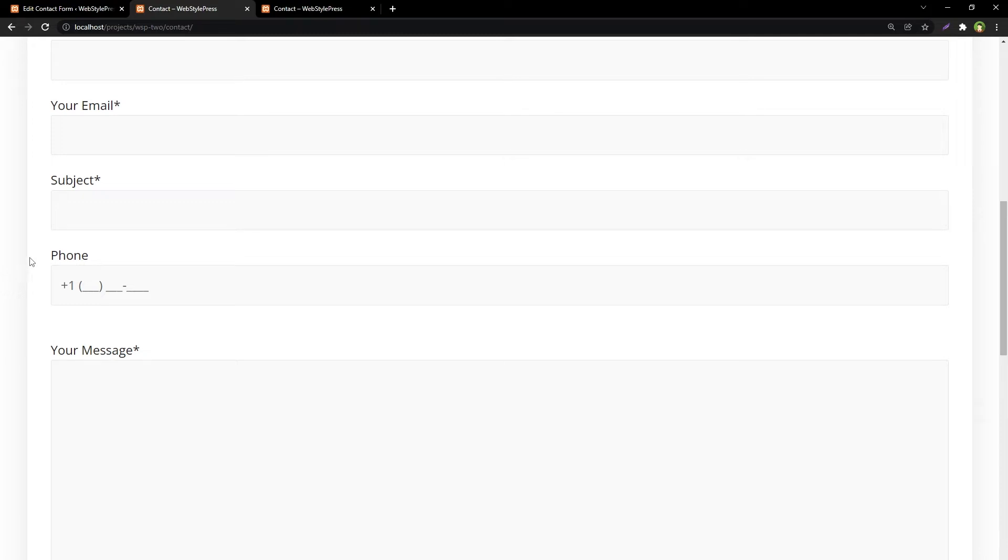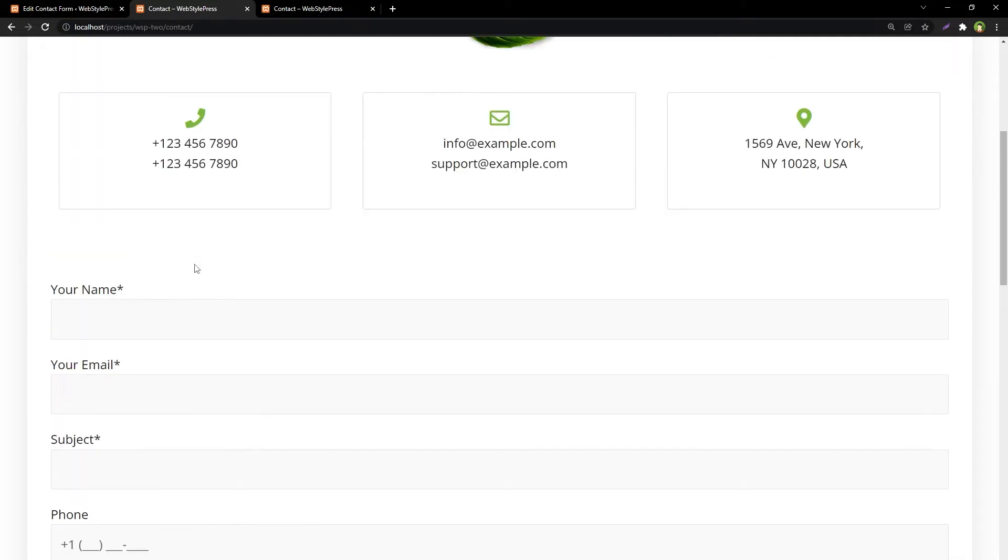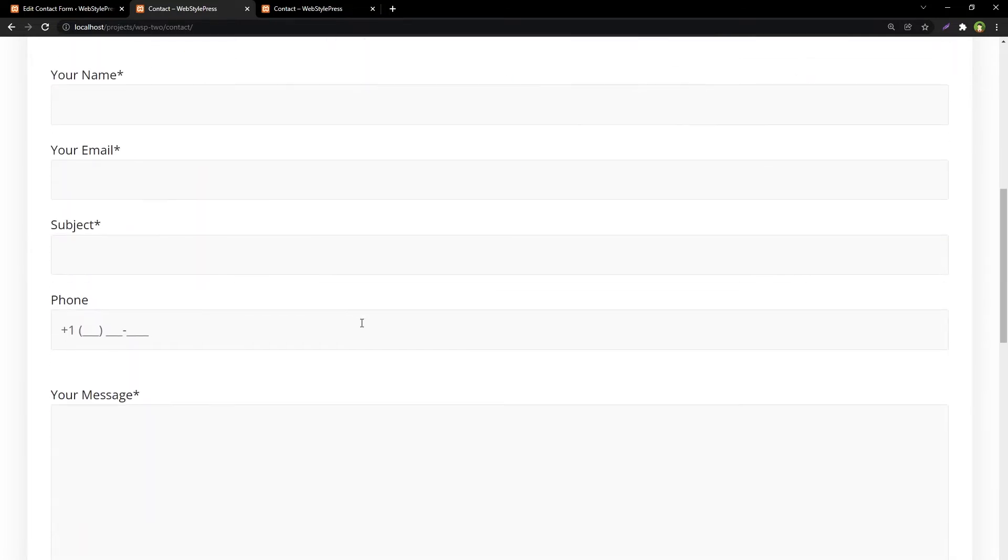Welcome to WebStylePress. A formatted phone field in Contact Form.